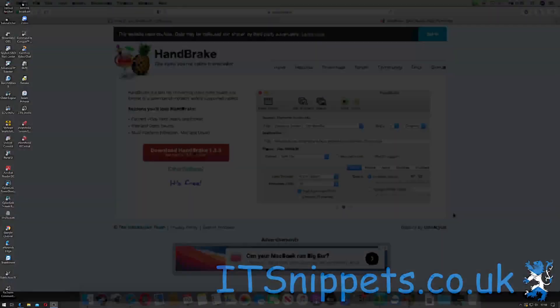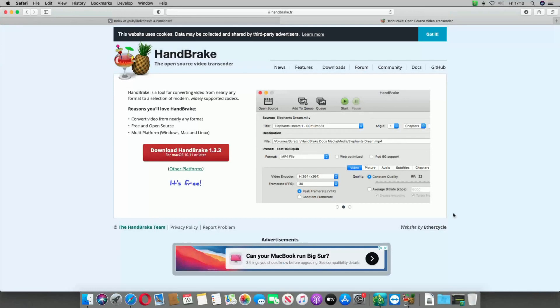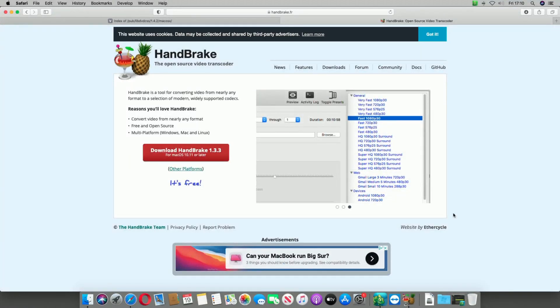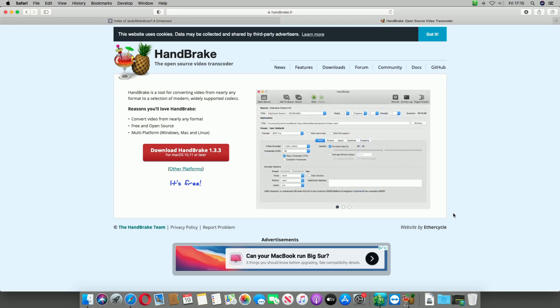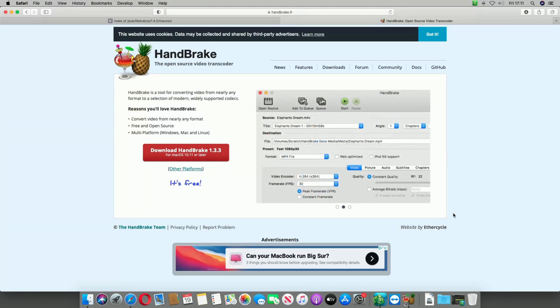Let me switch over to my Mac. The first thing you're going to have to do is go to HandBrake and download it. So it's www.handbrake.fr and just click Download HandBrake 1.3.3 for Mac OS 10.11 or later.